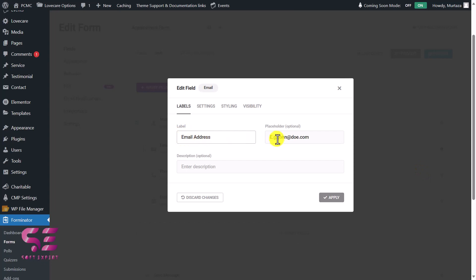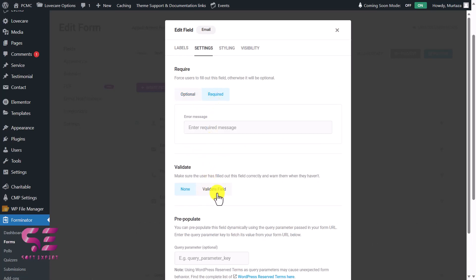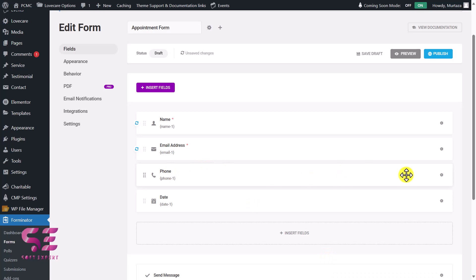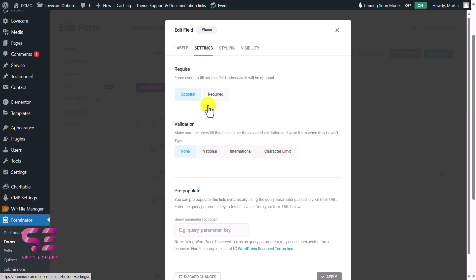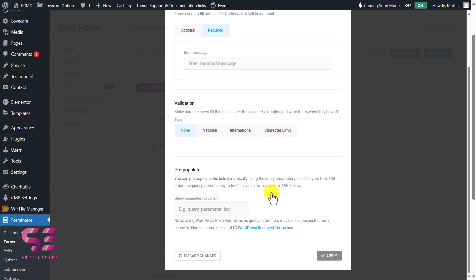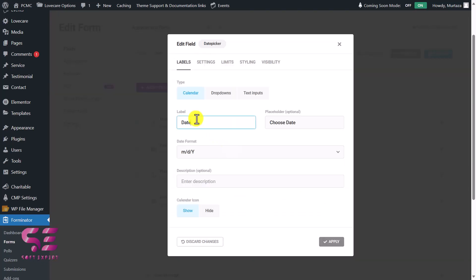For the Email field, you can change the field label and placeholder and write a description. Under Settings, we'll make it required — you can even validate the email format. Let's click Apply. We also need the phone number to be required — edit field, Settings, Required — and you can validate by national number, international, or character limit. Apply.